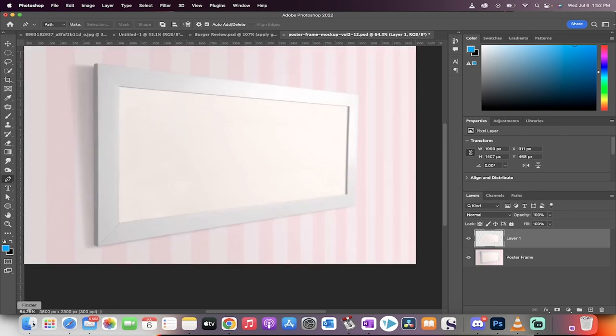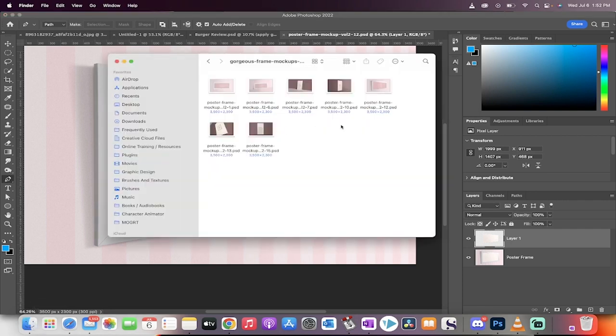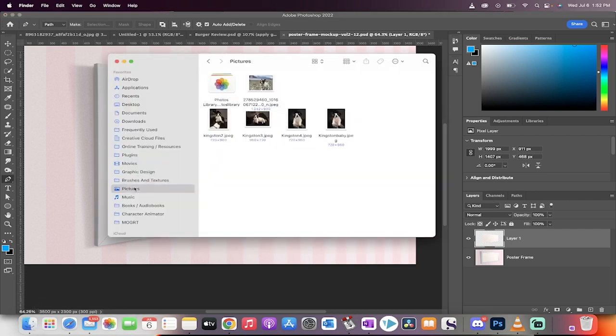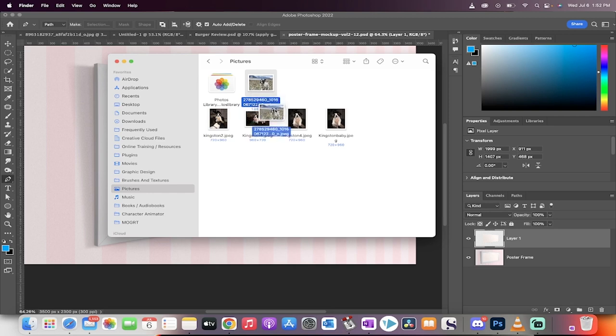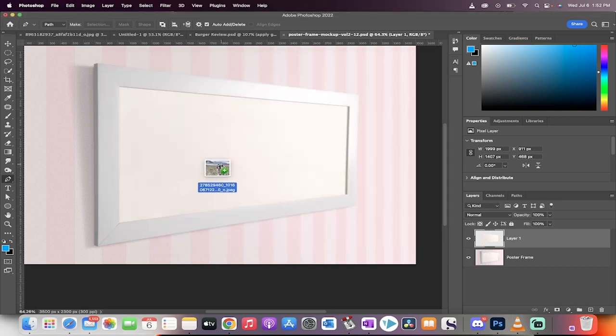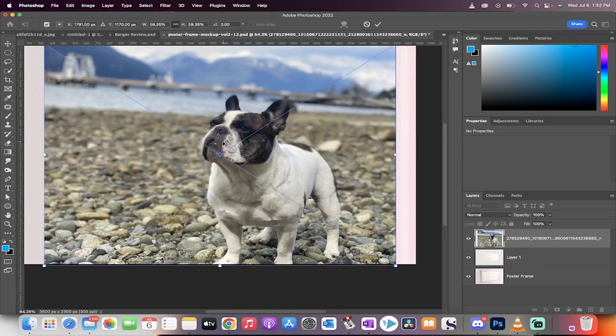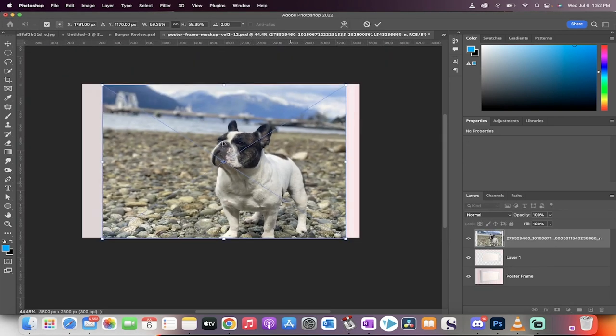This is where the magic happens. Now head over here to your Finder or your Windows Explorer, grab the picture that you want to use for this. For me, I'm going to use this picture of my dog, Kingston, and I'm going to drag and drop it on top. This doesn't look right yet, but not to worry.